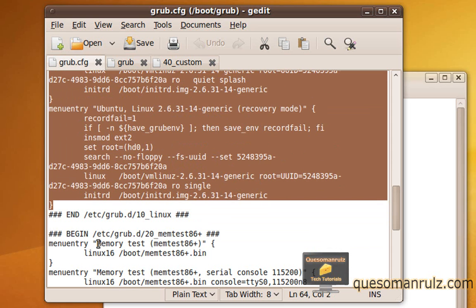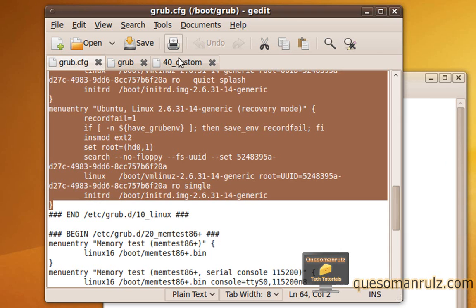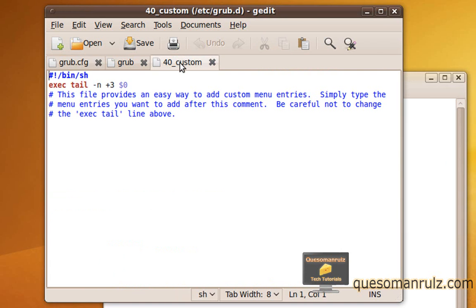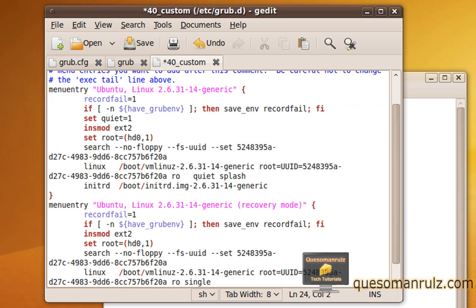As you can see right here, this is where the memtest86 plus stuff begins. Whether or not you add that or don't add that to this list, it's still going to show up unless you do a separate alteration, which we're not going to be going over in this tutorial just to keep it short. It's not that important. But what you're going to need to do is just copy all this, and then under your 40_custom file, after these commented lines right here, go ahead and just paste it in.